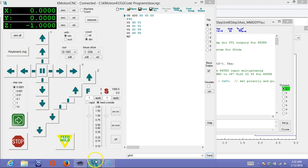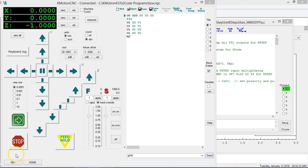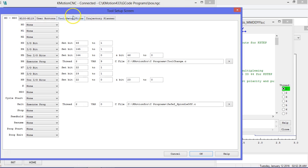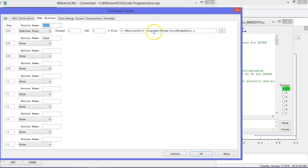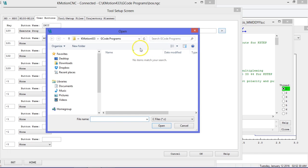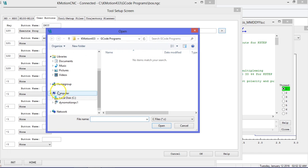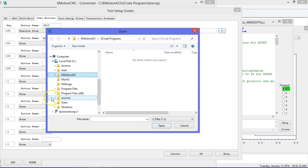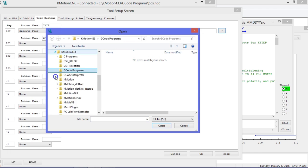Open CommotionCNC. We first want to update our init button to reference the file we just created. Go to Tool Setup, User Buttons, and update the file reference to point to the new init file we just created.